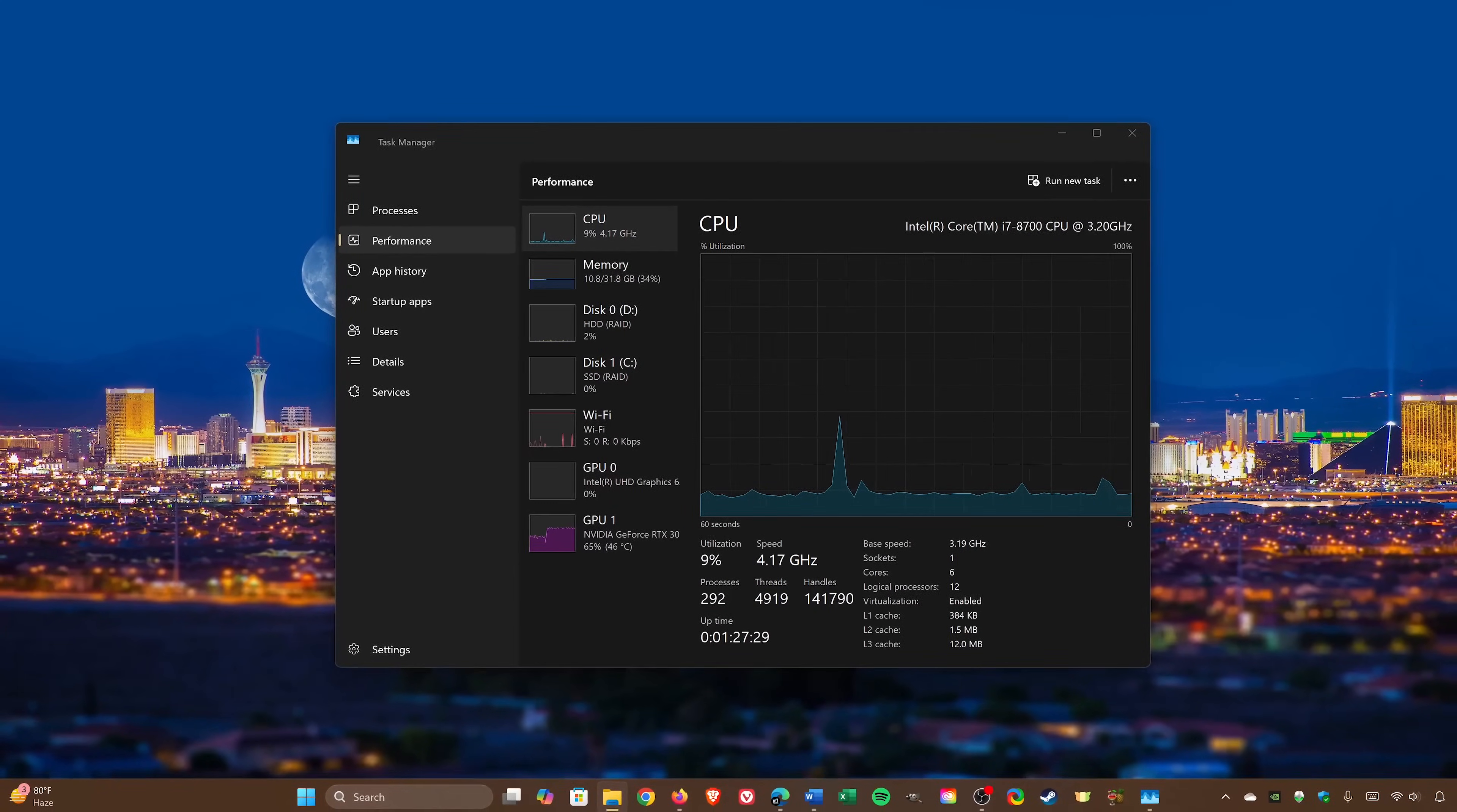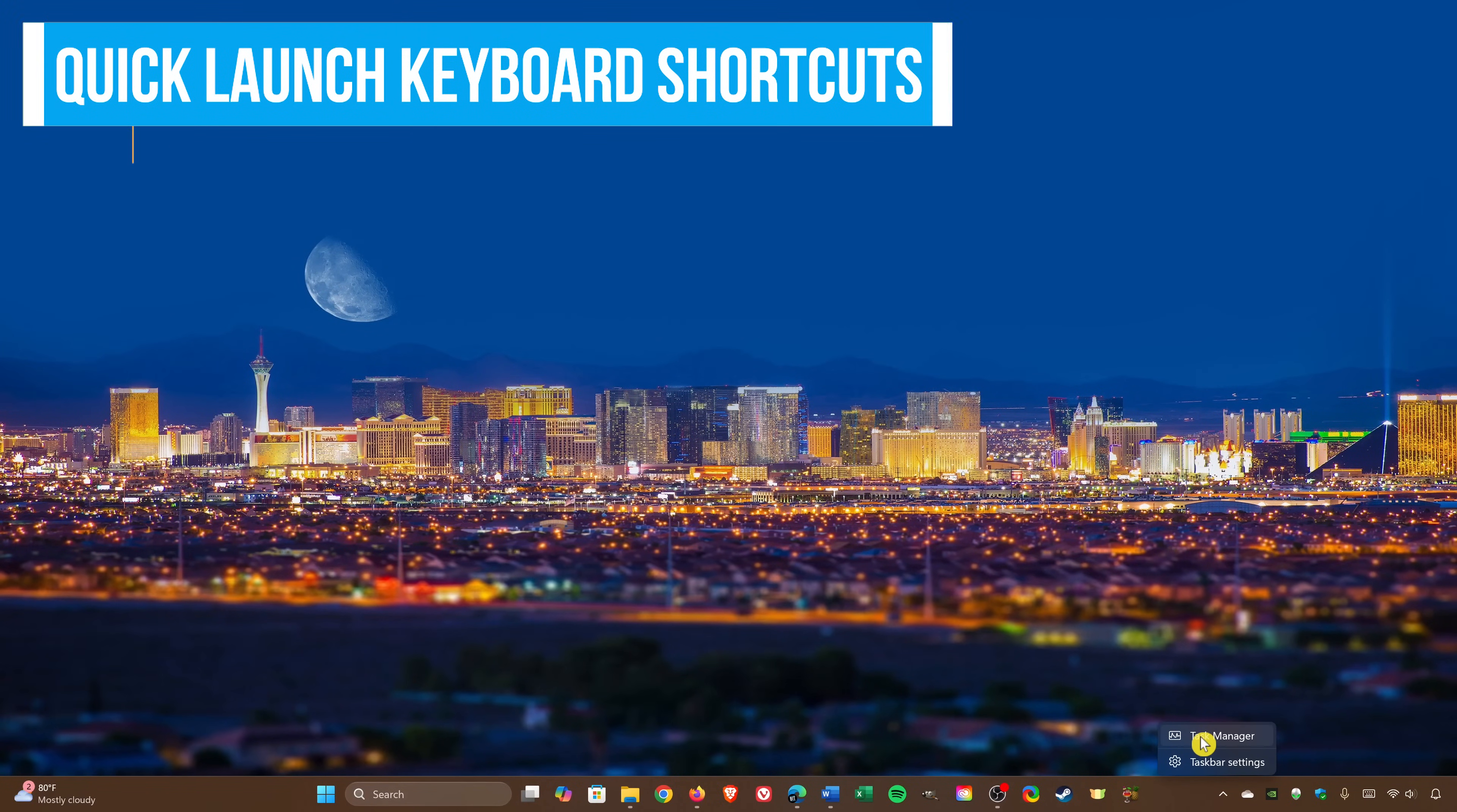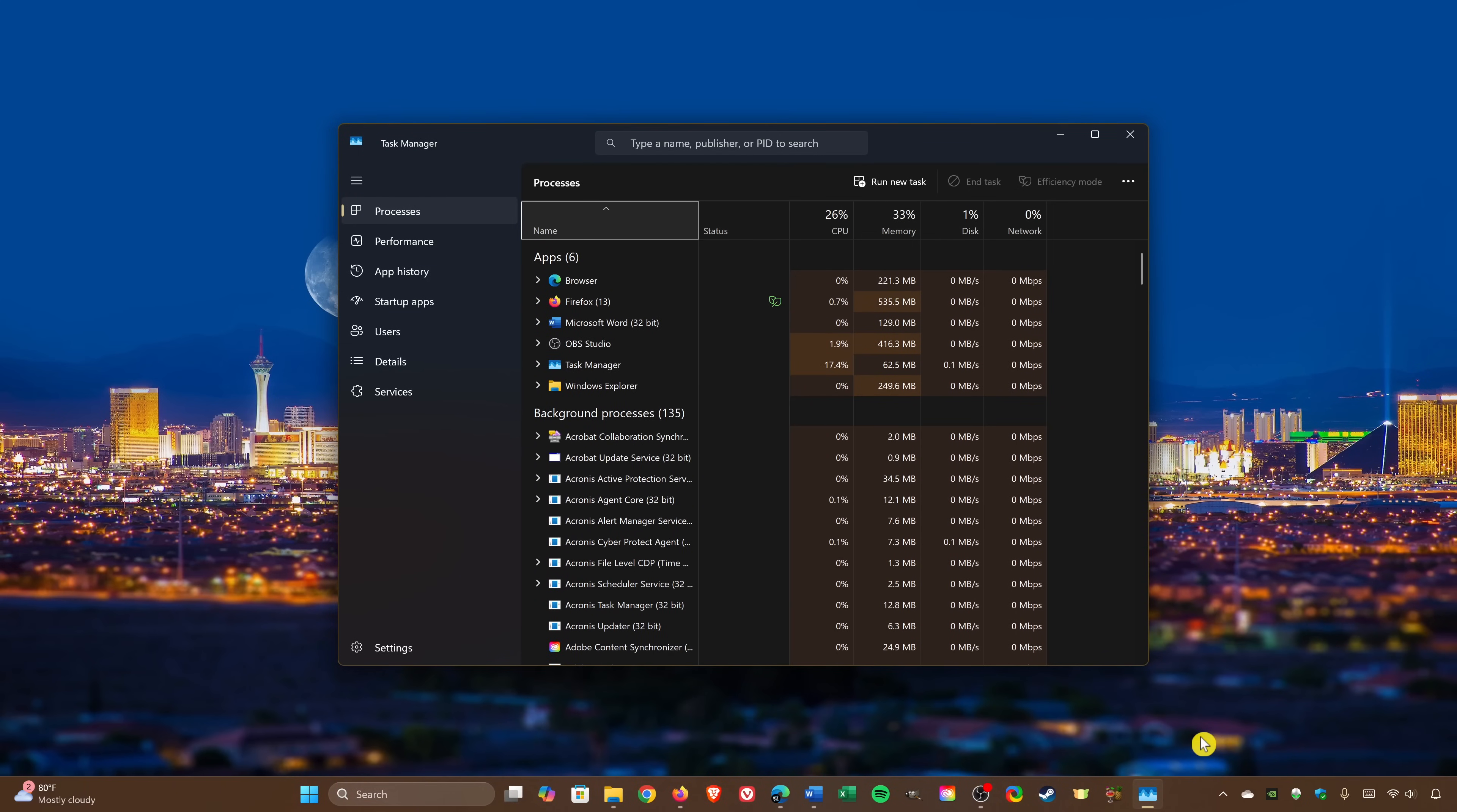To launch the Task Manager, you could right-click on an empty space in the taskbar and select it to open it up. To quickly launch the Task Manager without using your mouse, there's a couple keyboard shortcuts you could use.